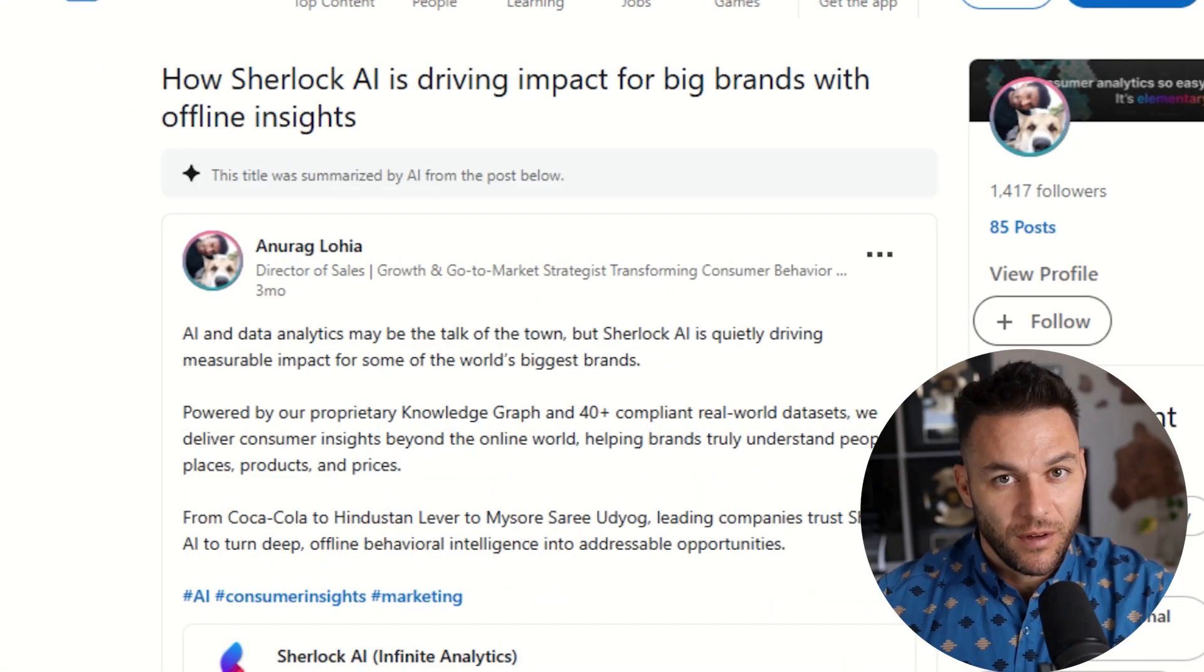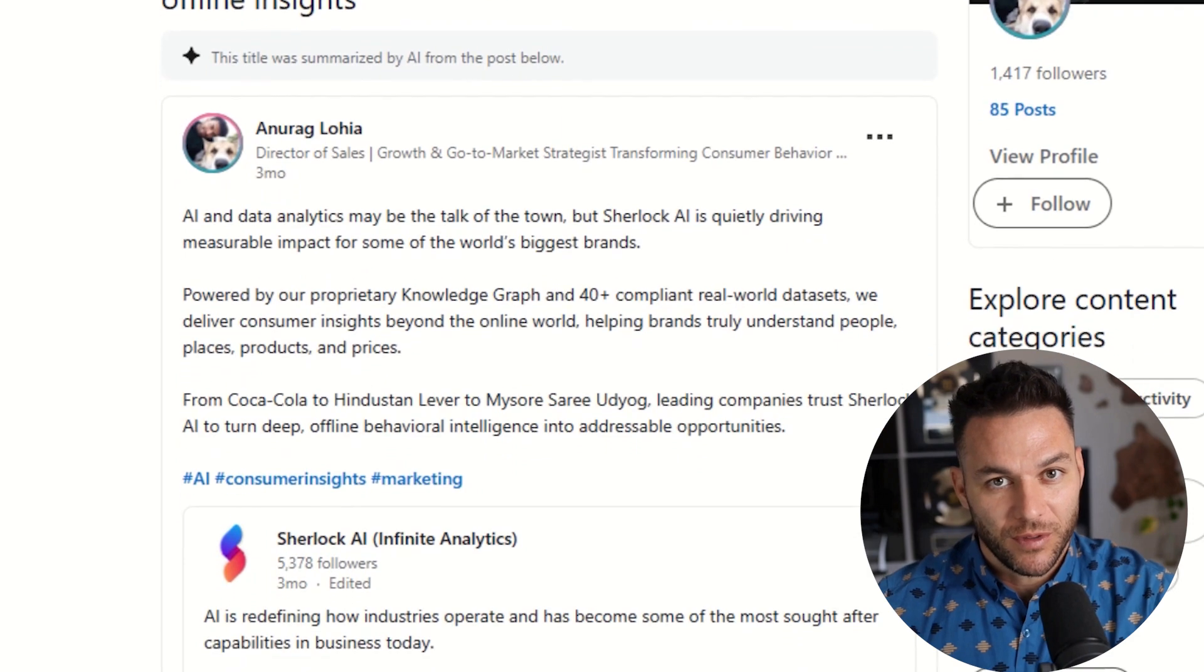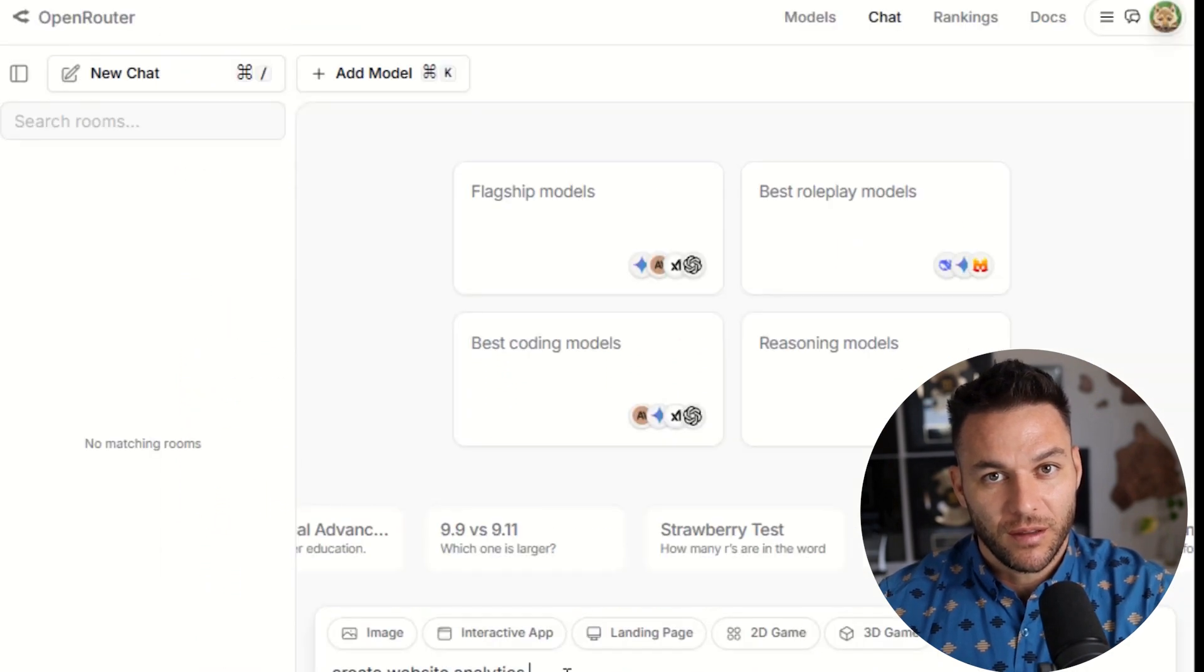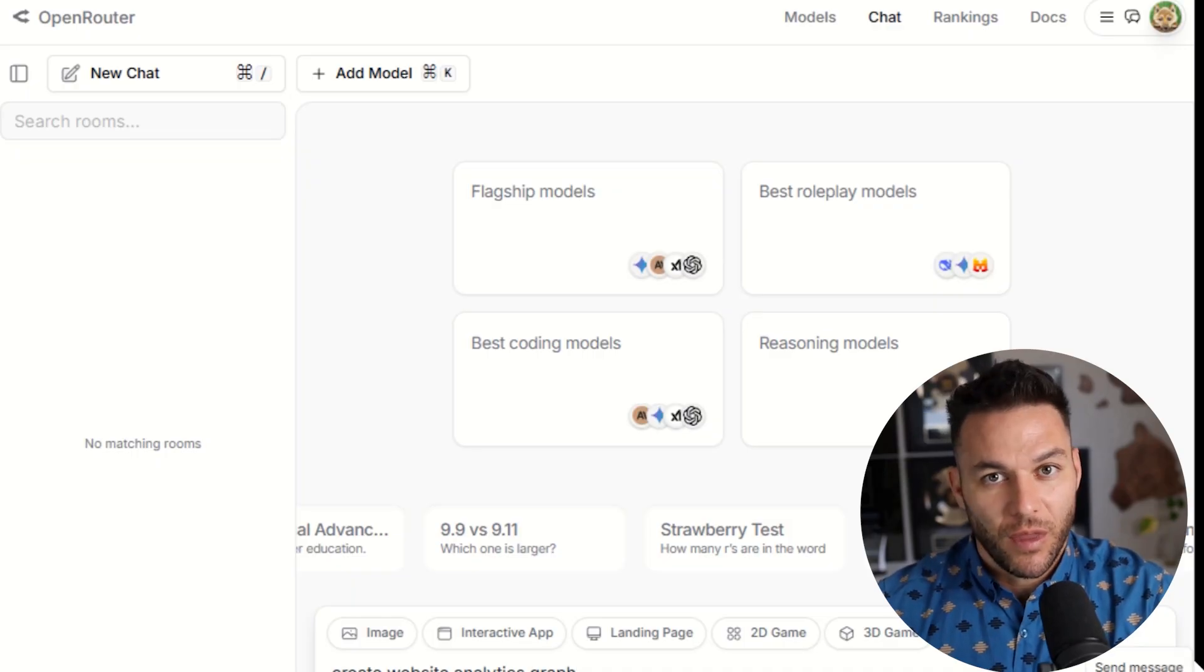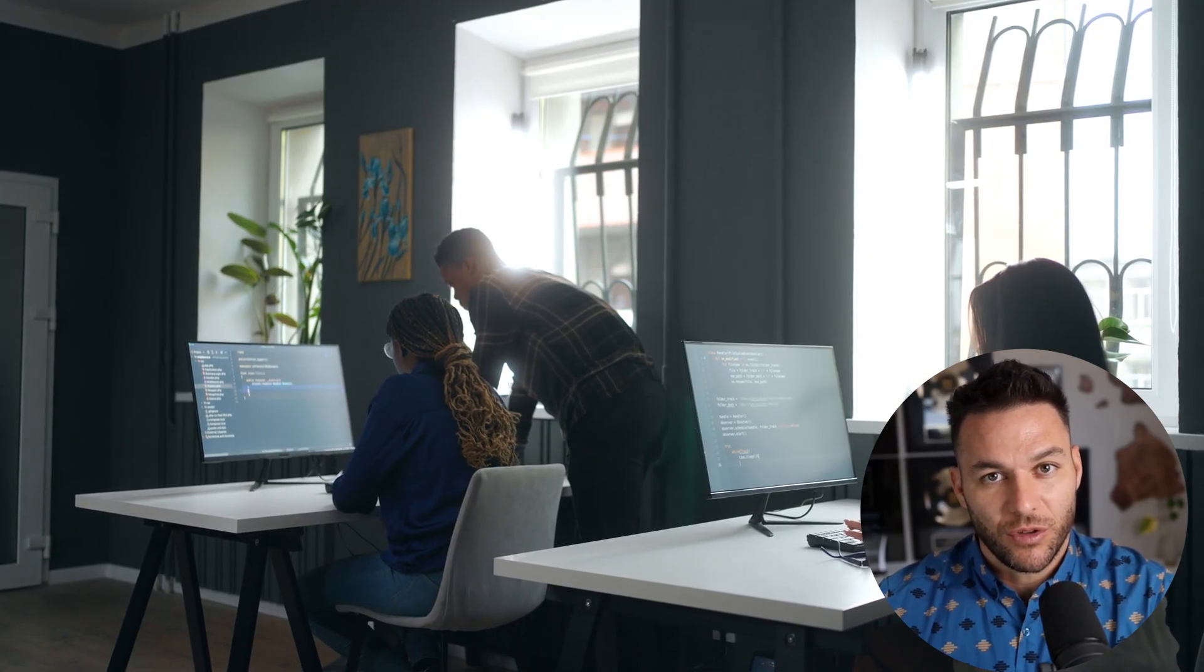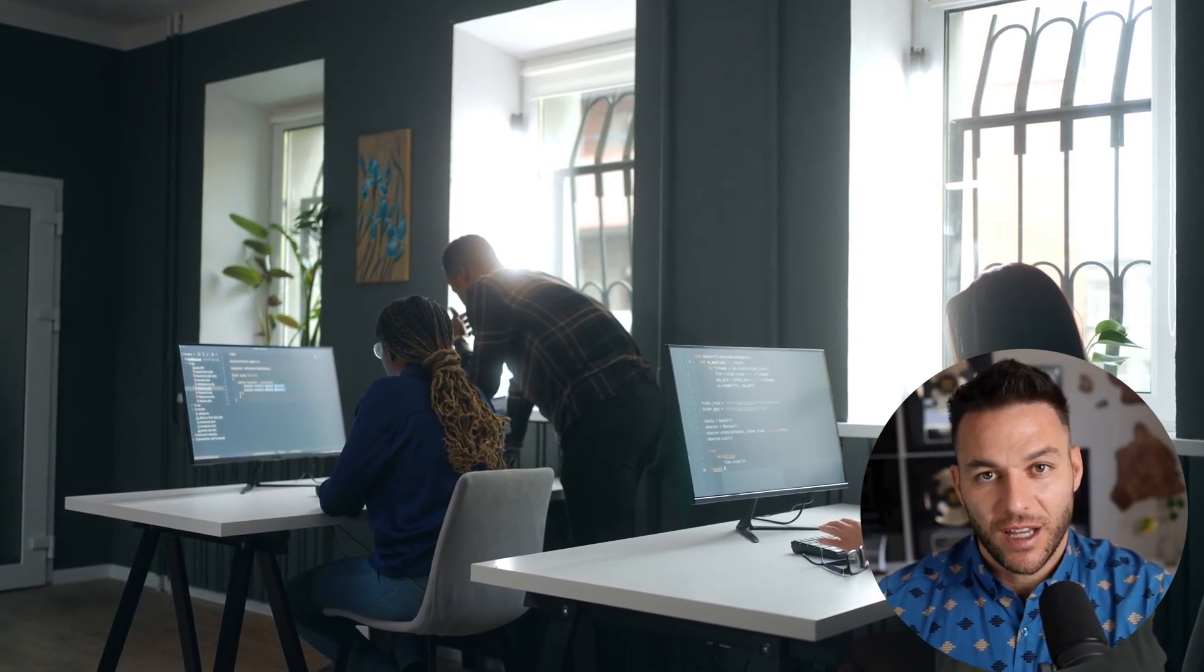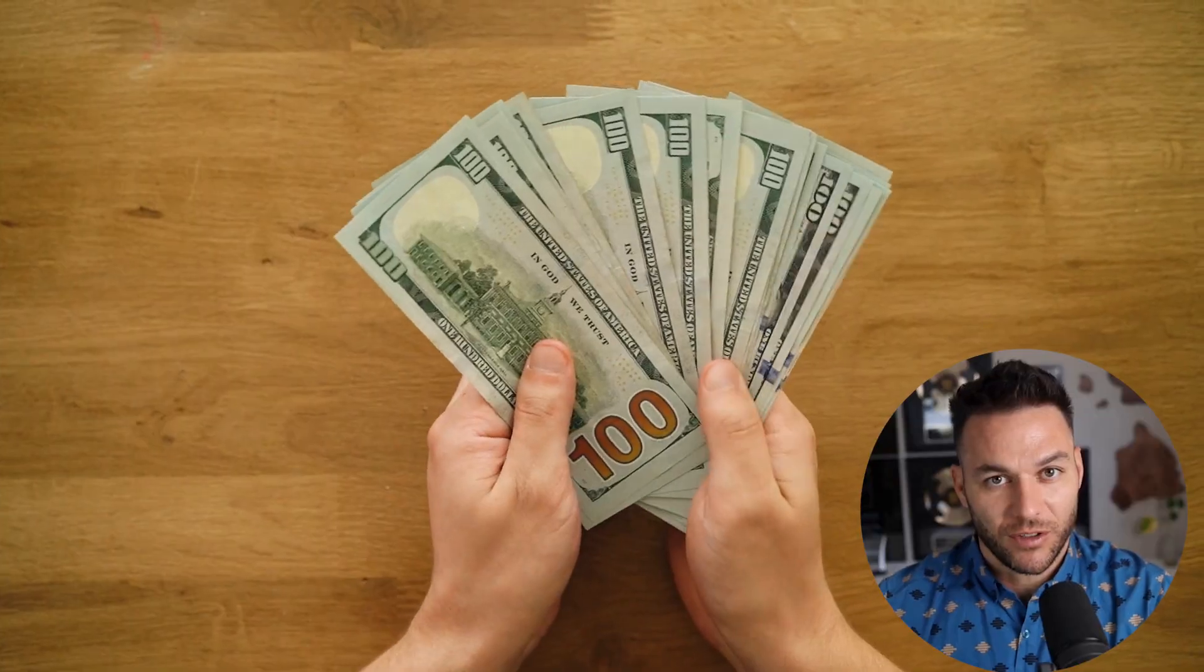Opportunity number two, deep audience research and segmentation. Sherlock Alpha can process huge amounts of data: customer surveys, website analytics, social media comments, purchase history. You feed it all in and it finds patterns that humans would miss. Then you create hyper-targeted campaigns based on what it discovers. Most marketing agencies are still guessing about their audience. You can come in with actual data-driven insights and blow them away. And businesses will pay premium prices for that.